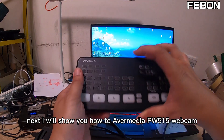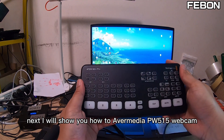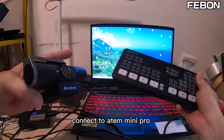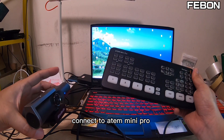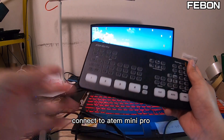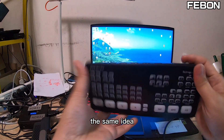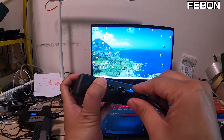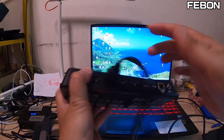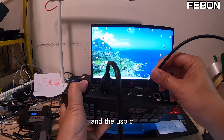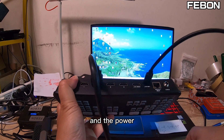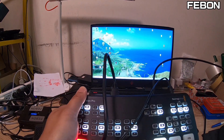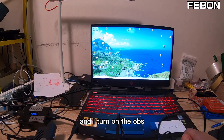Next, I will show you how to let the ANT Mini Pro connect to the AVerMedia PW515. The same idea: I connect to channel 2, use the USB-C, connect the power, and turn on OBS.